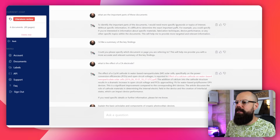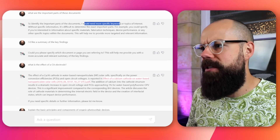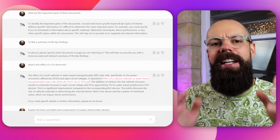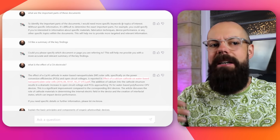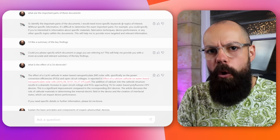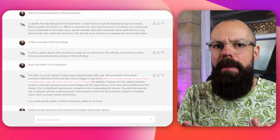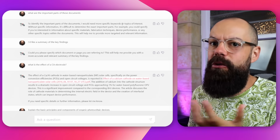Chatting with this AI tool is quite frustrating sometimes, but in a good way. I asked it "what are the most important parts of these documents?" and it said "to identify the important parts of the documents, I would need more specific keywords." Initially I was frustrated, but listen — it's good because it's not just hallucinating and making stuff up. It wants to give you important information, but it needs more from you to make sure it's giving you valuable information. It's not going to make stuff up to appease you like some other AI tools will.